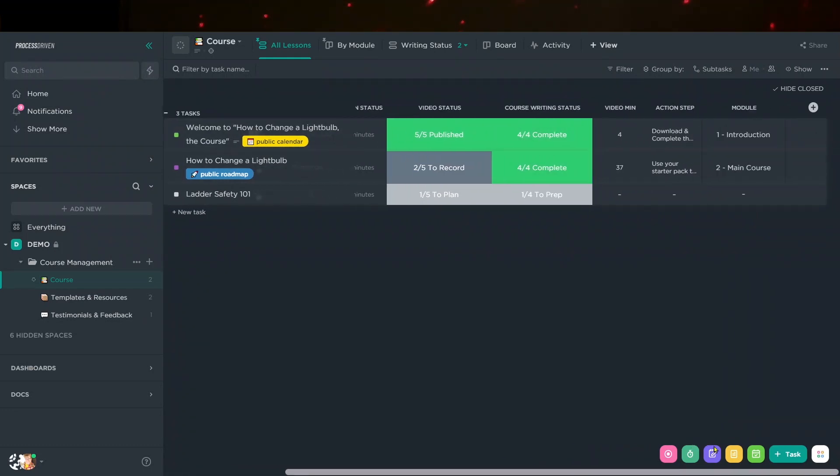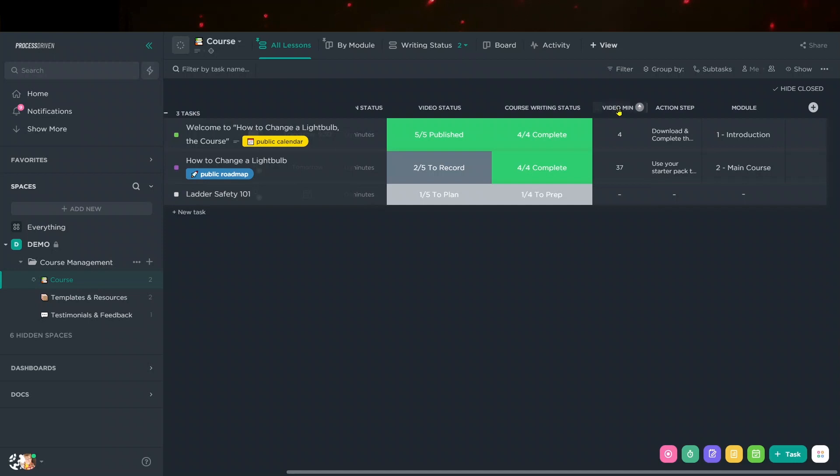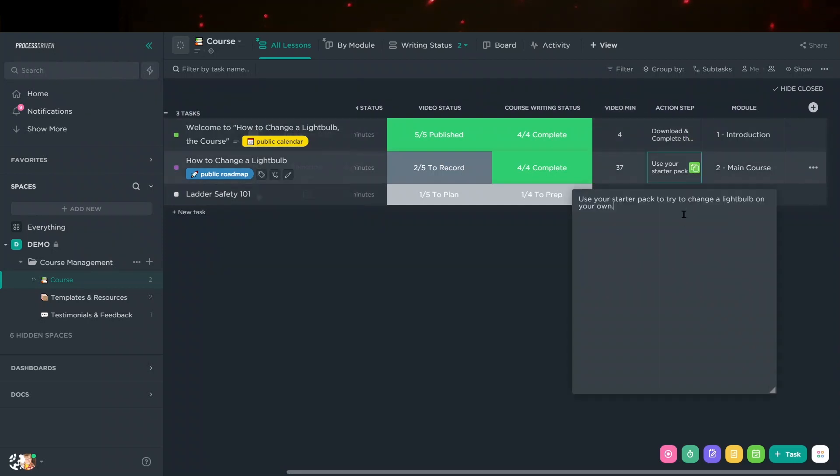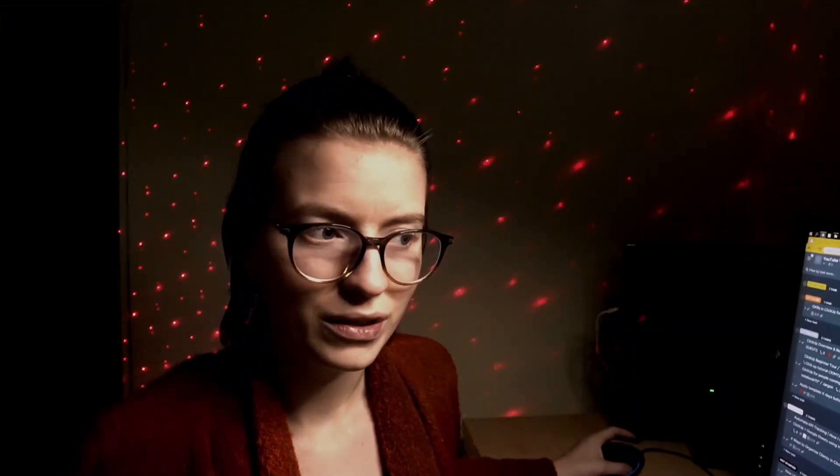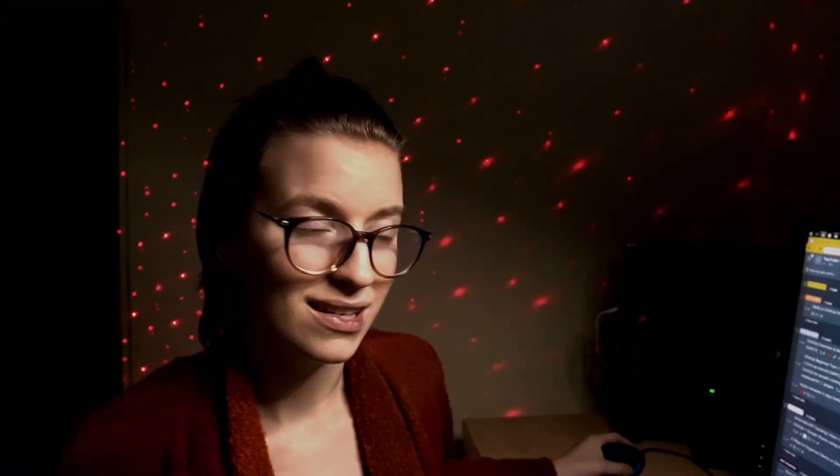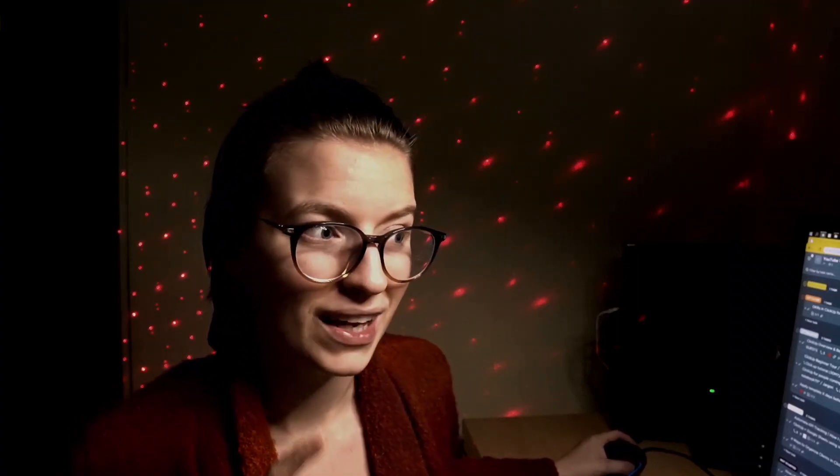If I scroll over to the right, you'll see a little bit more information about these where we have the video minutes, the action step for that lesson, which is just a text area, and the module the course is a part of. This is just the overview view. And I would say most of the time, this is not where I would go to look, but this is the overview in the course area.